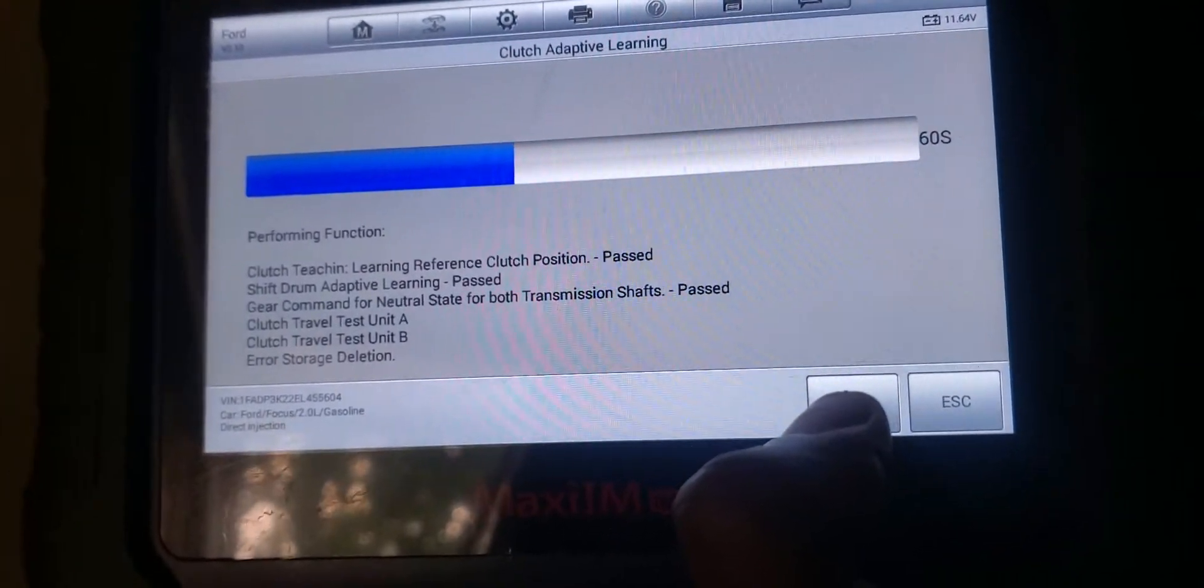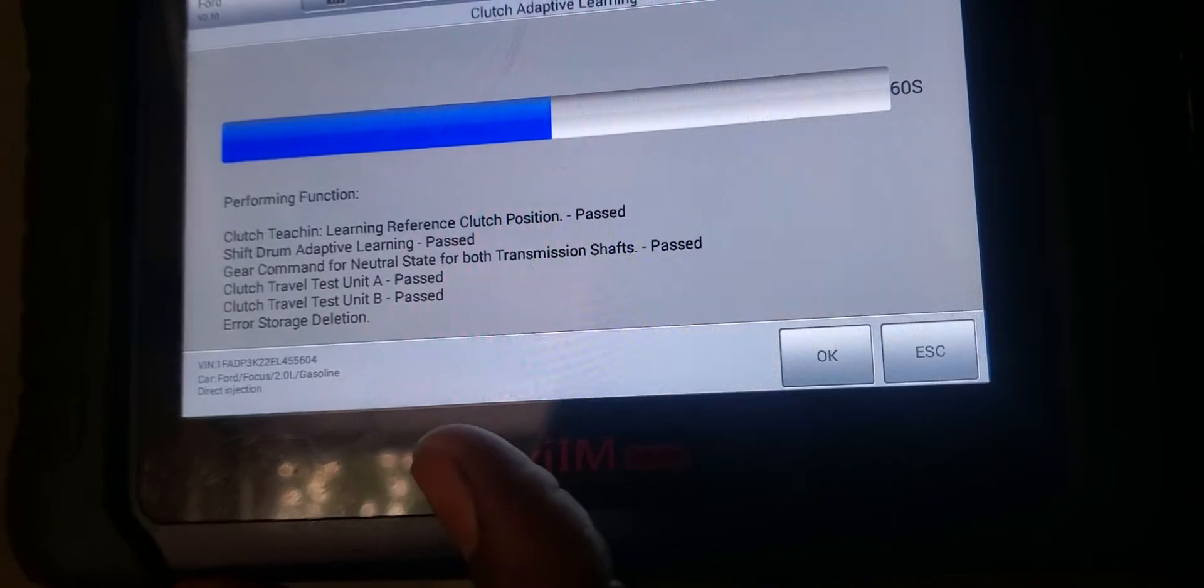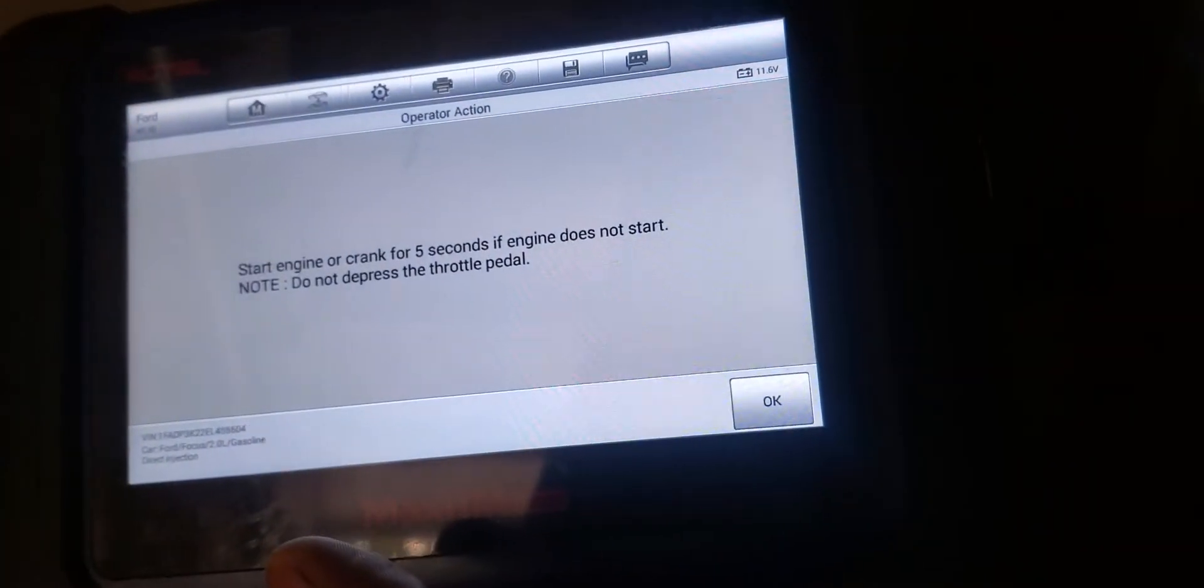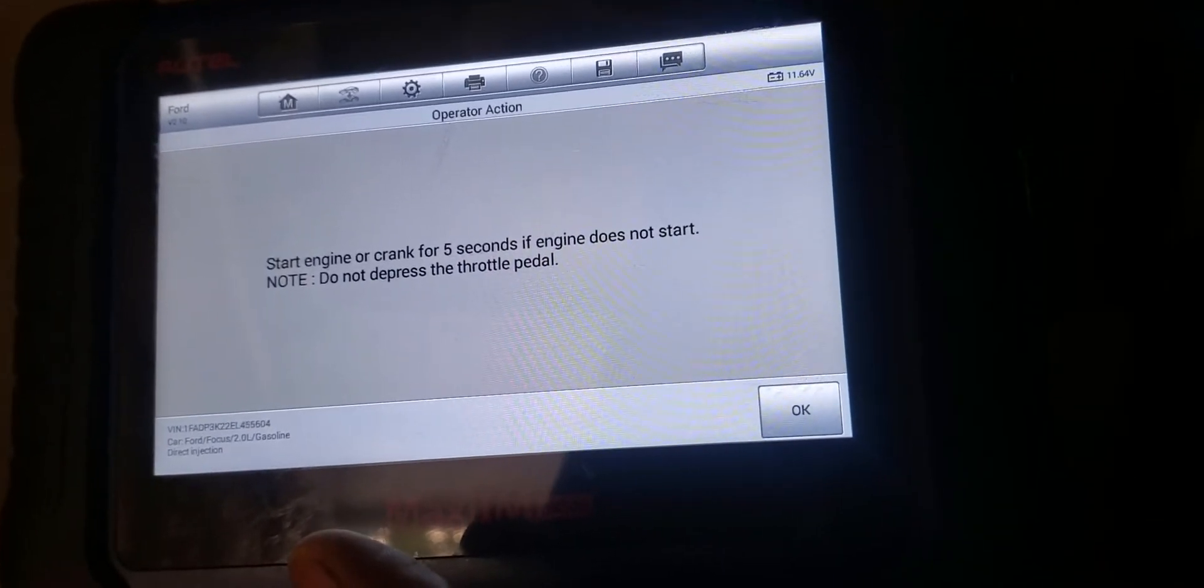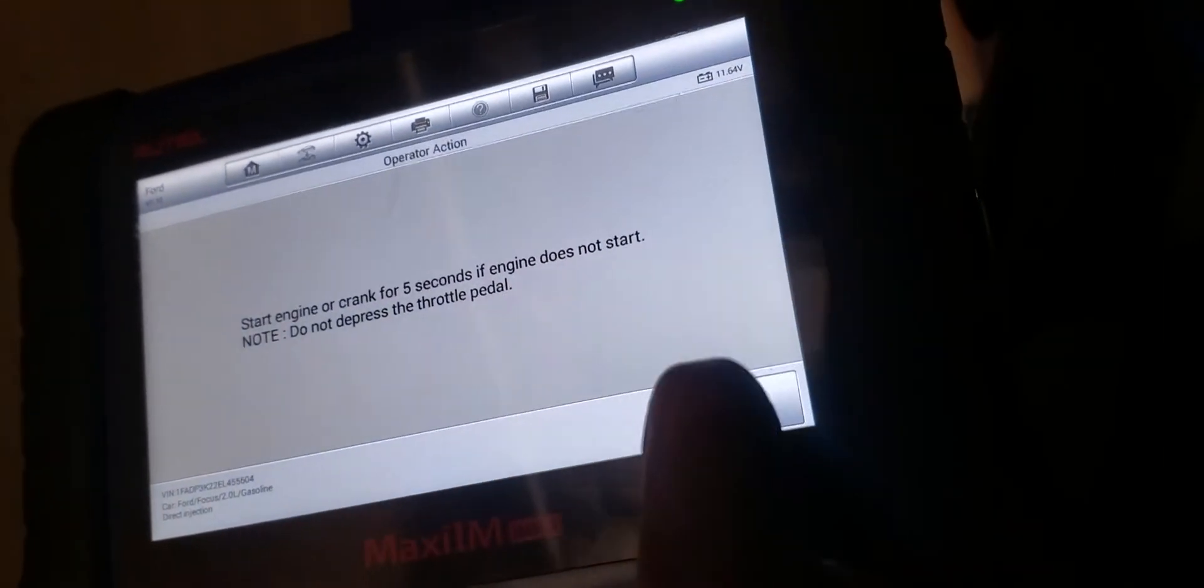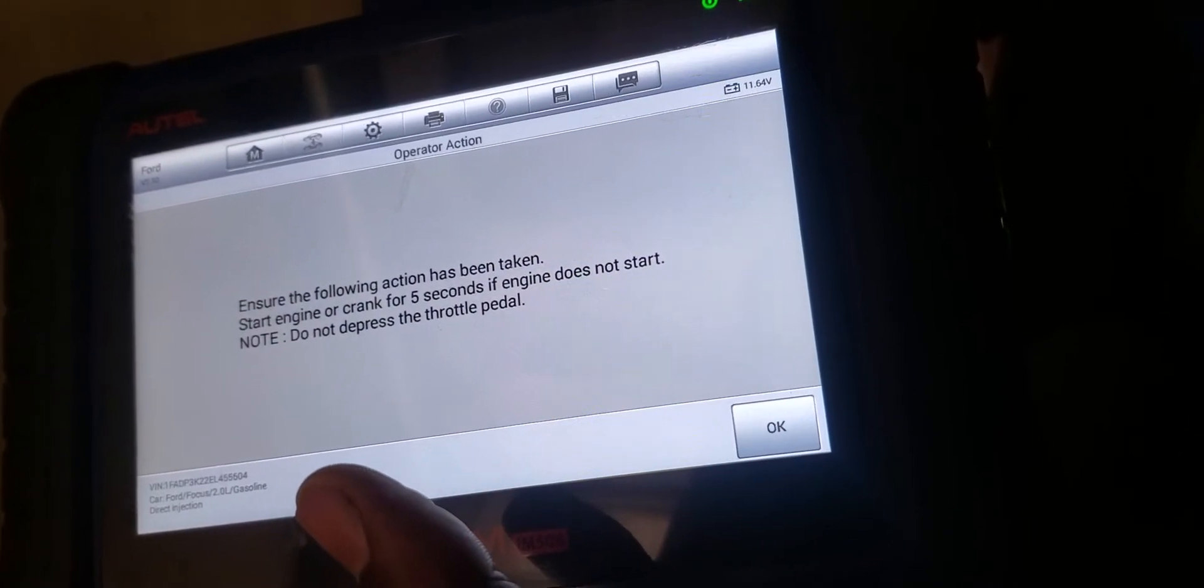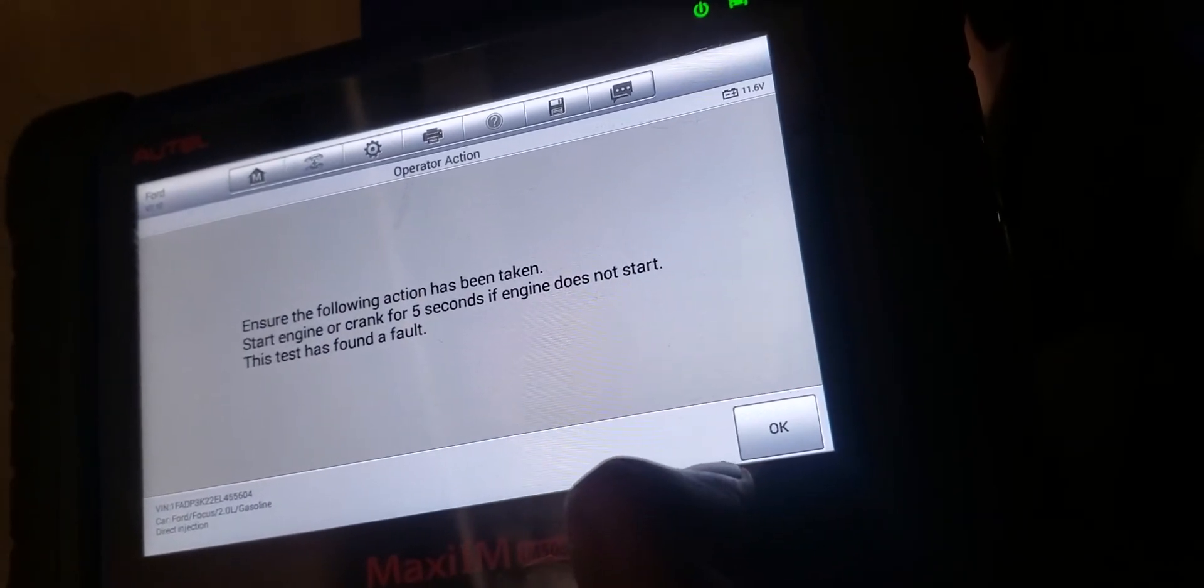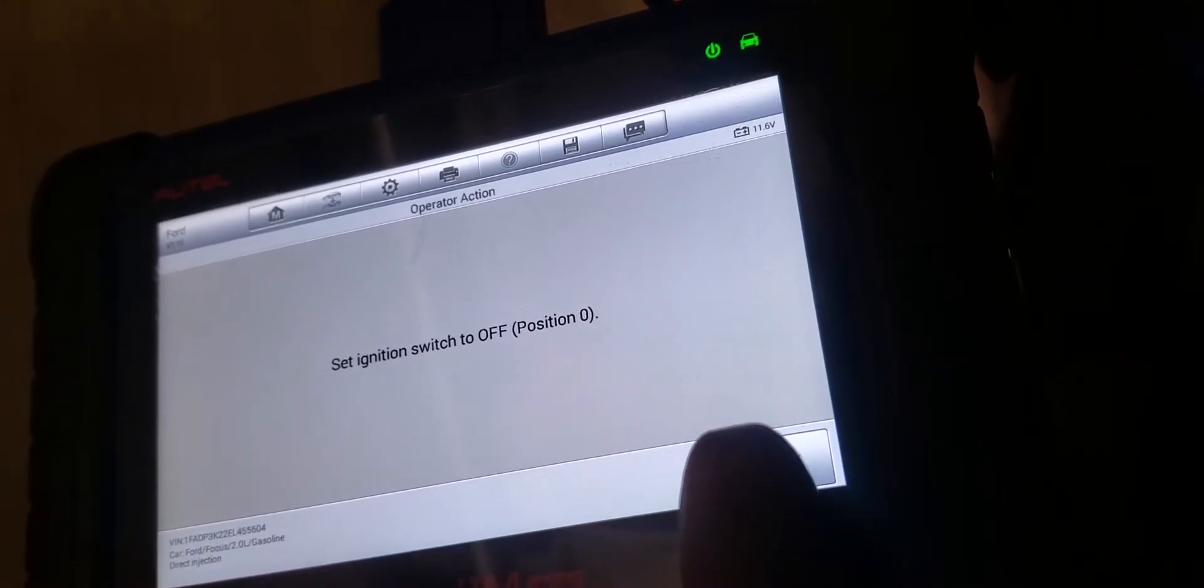It will do all these tests and you will hear some noises coming from the transmission while doing these tests - actuations and stuff. Whenever it's done, if it doesn't find a fault then it'll be done. I haven't got to that point yet, but this is my first time using this scan tool to do this. So I just saw you guys this little part - start engine or crank for five seconds if engine does not start. I'm just going to hit okay.